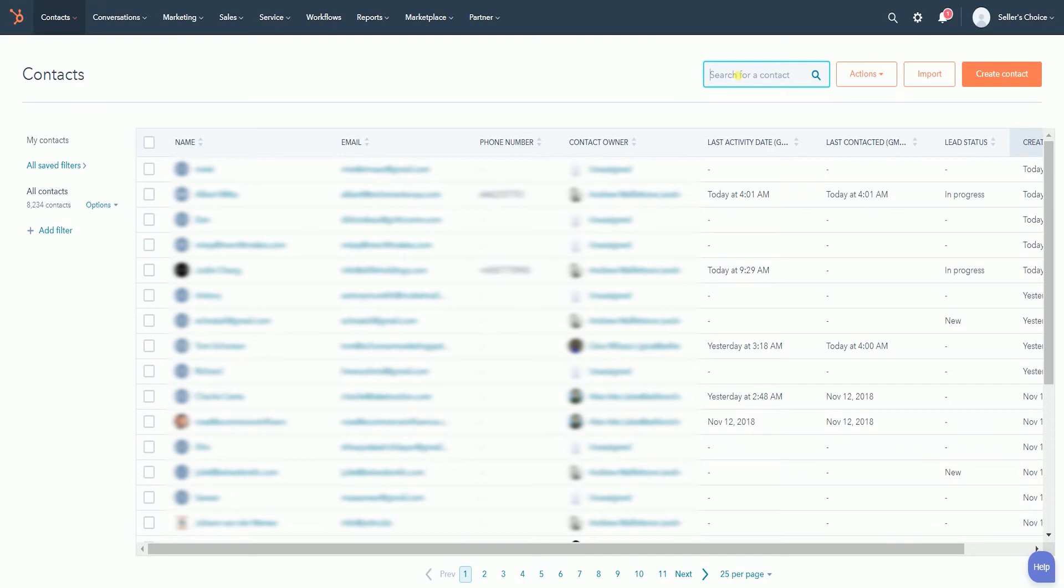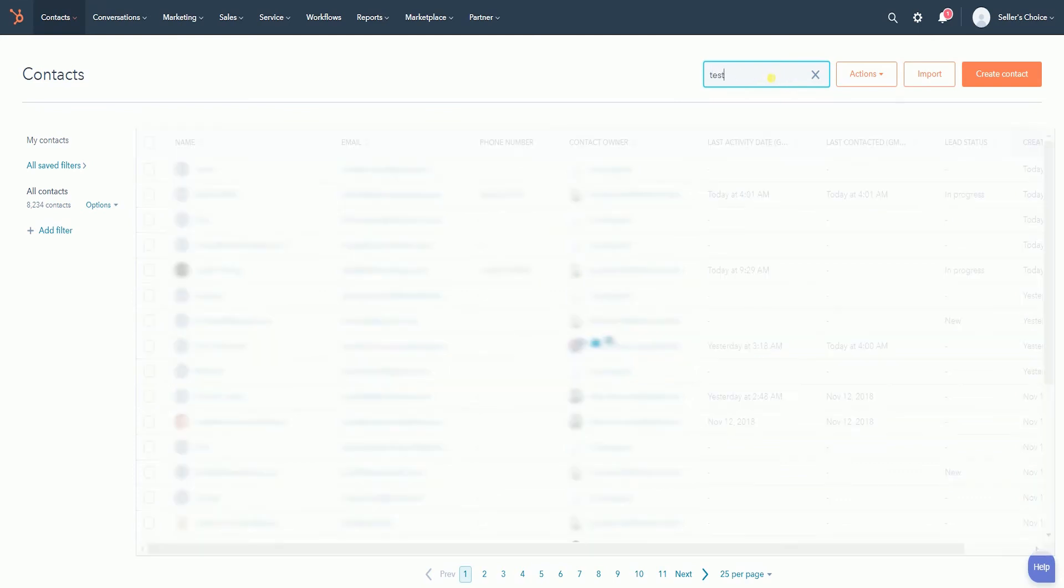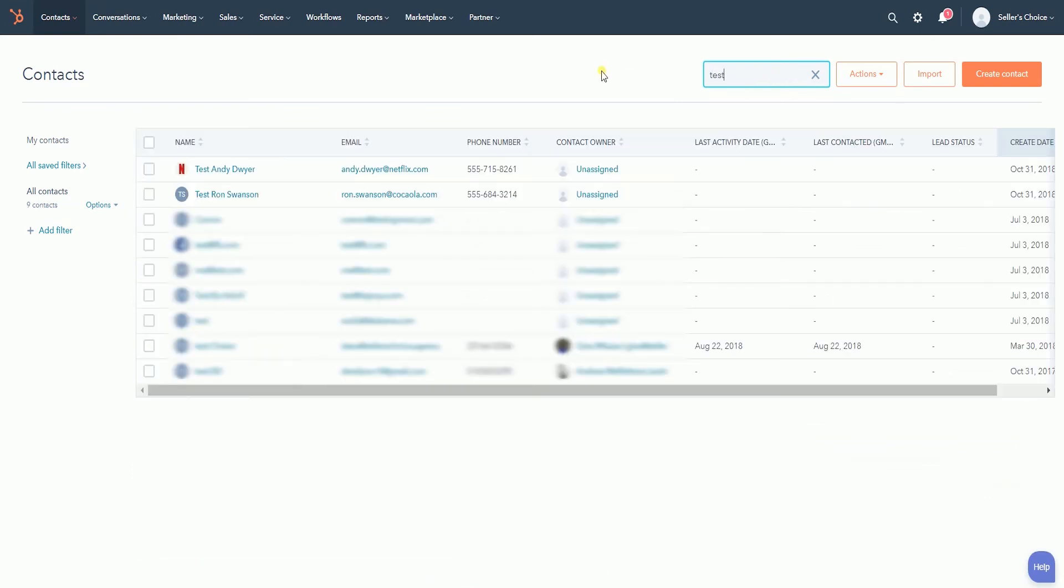You can also delete contacts in bulk. What you need to do first is locate the contacts that you want to delete and put a check on their corresponding checkbox.